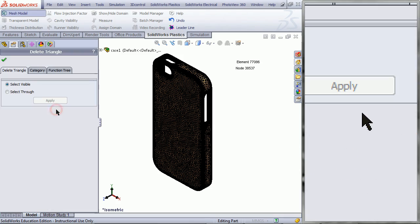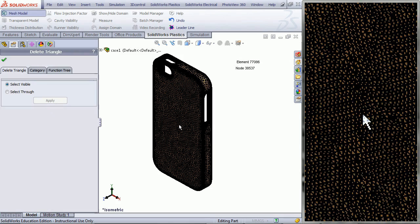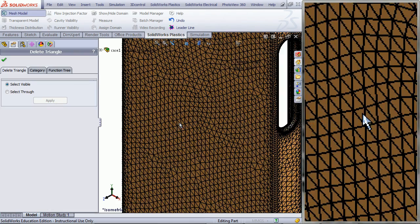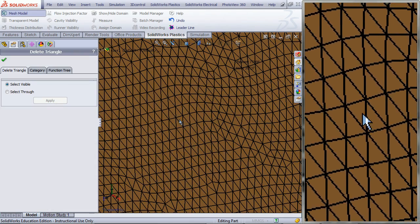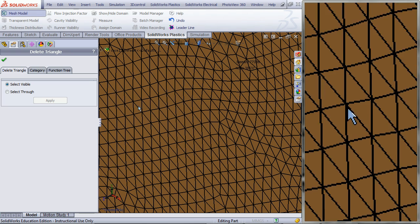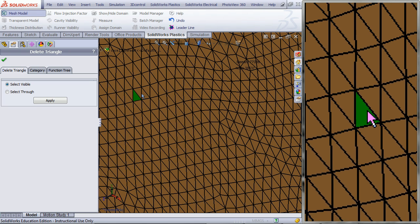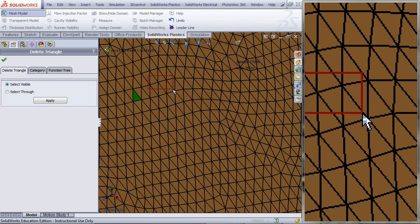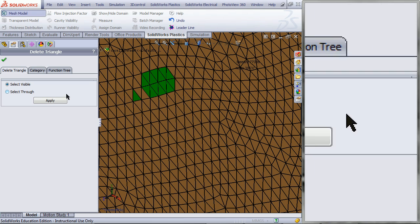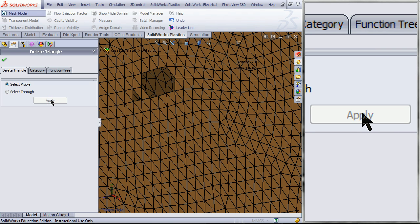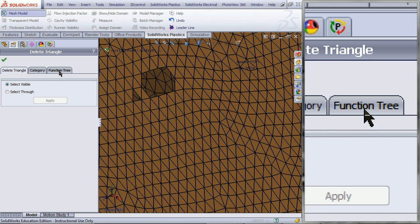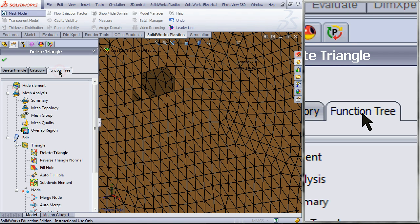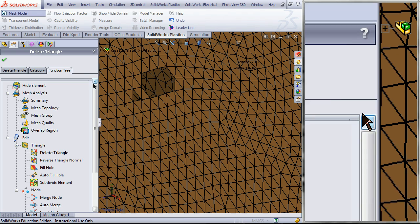Double click on Delete Triangle, then zoom in on your mesh. Click on a triangle you want to delete. You can also drag over an area of triangles you want to delete. Then click Apply.